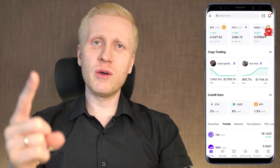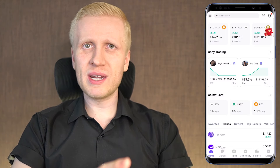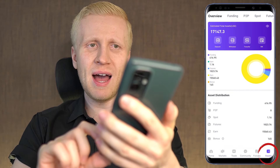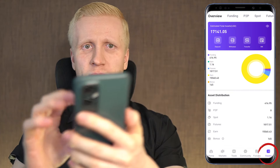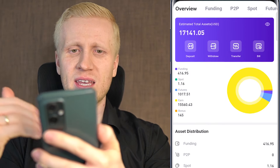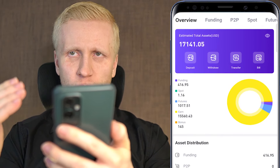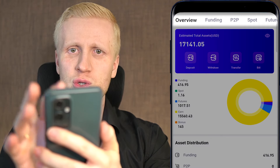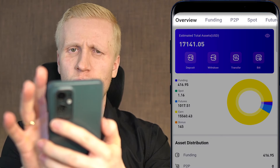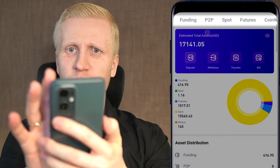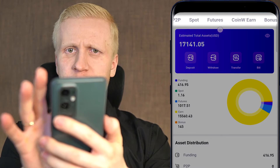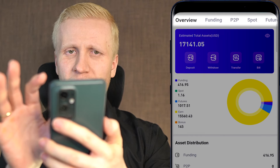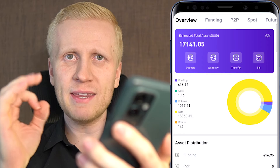The first thing you want to do when opening the CoinW app is to come to the asset section where you will see the overview. You notice that you have different accounts on CoinW: funding, peer-to-peer, spot, futures, CoinW Earn, bonus, and other accounts.